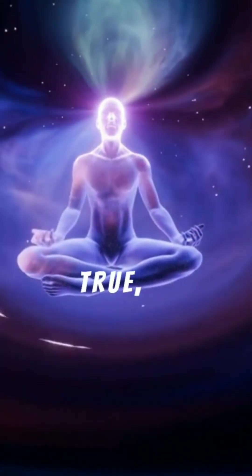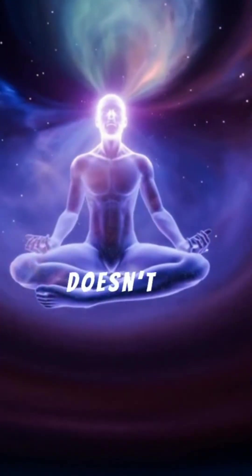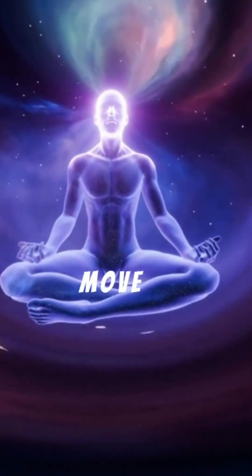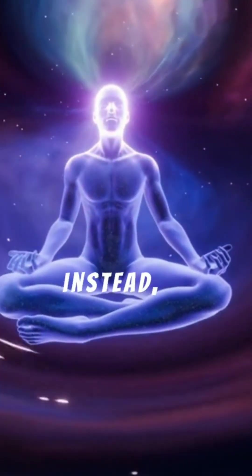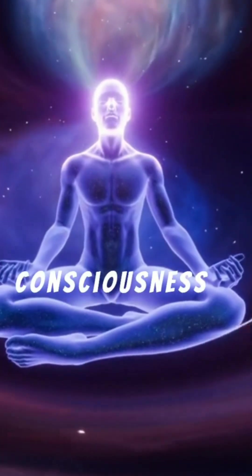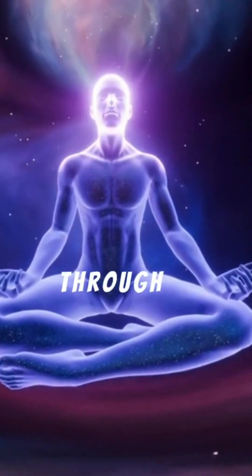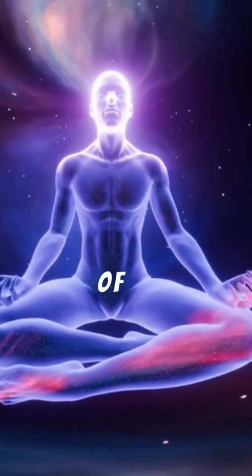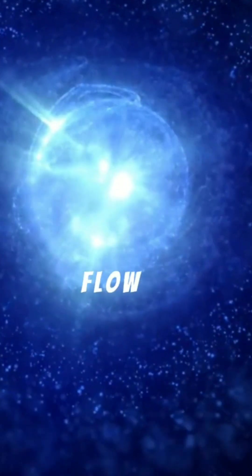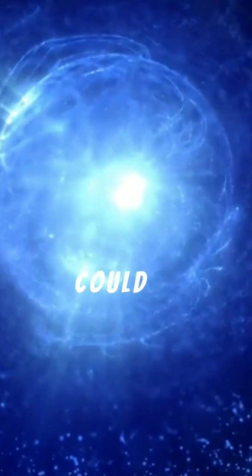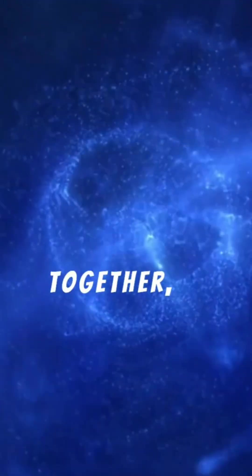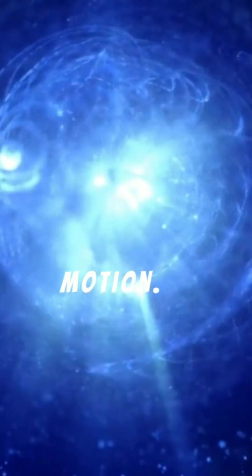If this is true, time doesn't truly move forward. Instead, consciousness moves through a landscape of moments. The flow you feel could be your brain stitching events together, creating the illusion of motion.